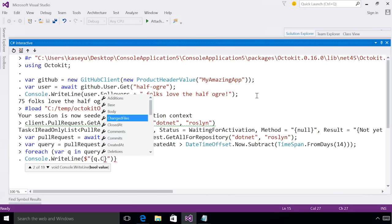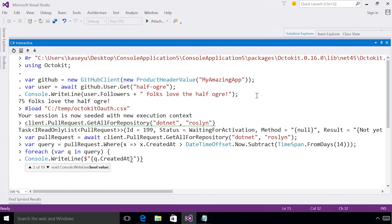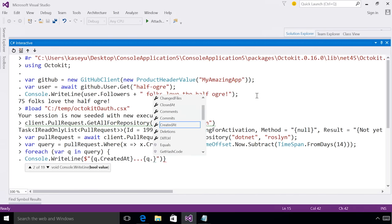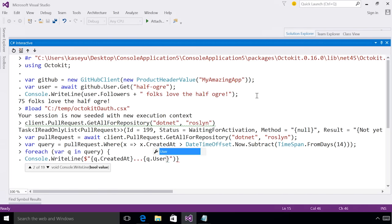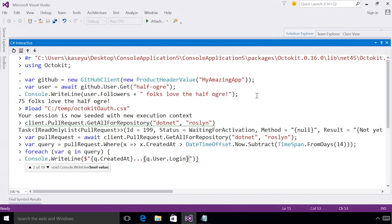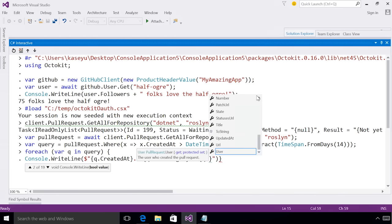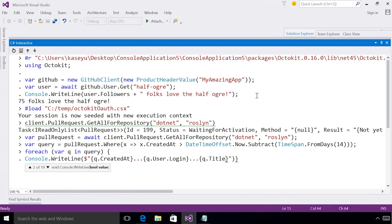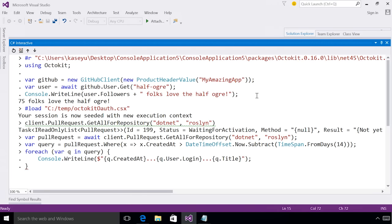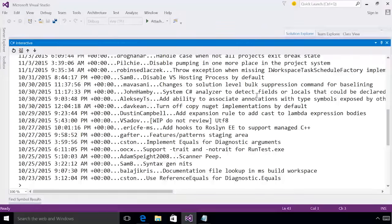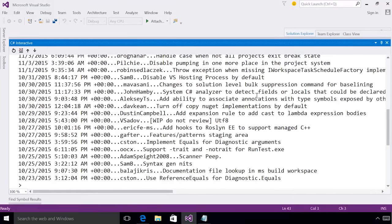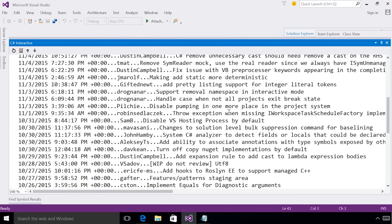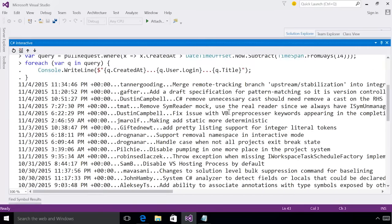So I want to print out the date. I want to print out the name of the person that submitted the pull requests. And I want to print out the pull request title. If I evaluate this, I can now see all of the people who submitted pull requests in the last two weeks to the Roslyn repo.